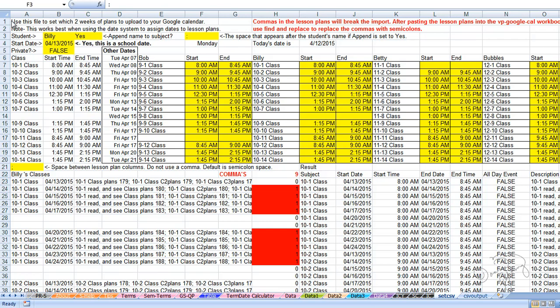Hello, this is Donna Young. I'm going to take you through the steps of creating a file that you can upload to Google Calendar to display lesson plans. What we're looking at is the set CSV worksheet, which is a Google Calendar add-on for vPlanner version 4. Assuming that you have already set up all the class times, let's move on to the real steps, the steps that you will take every time you set this up.